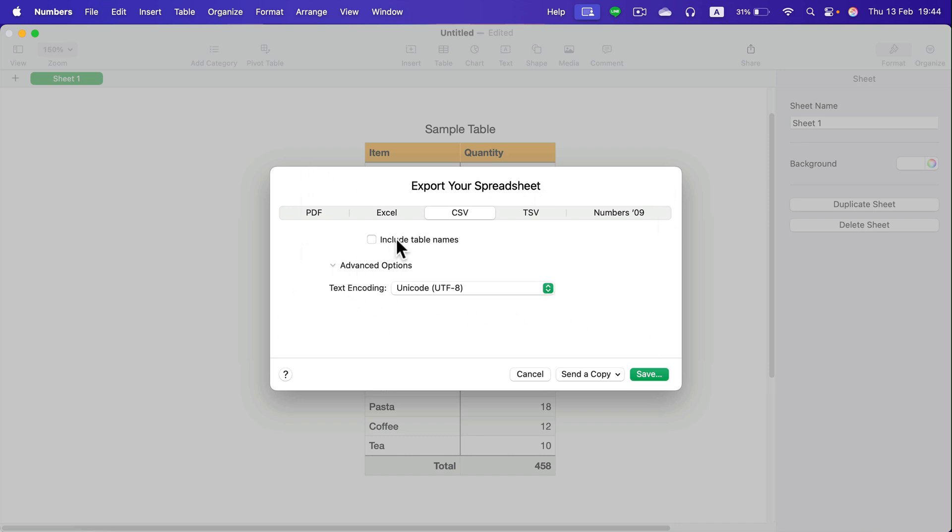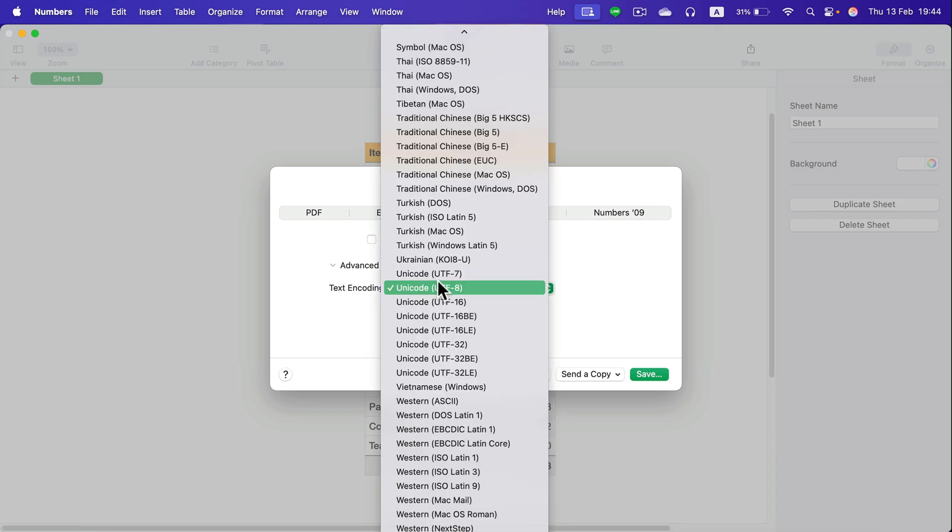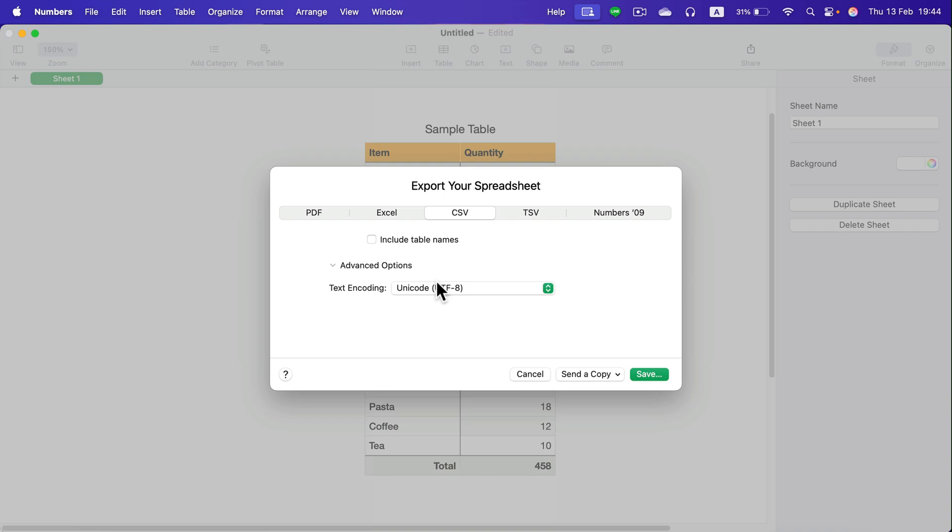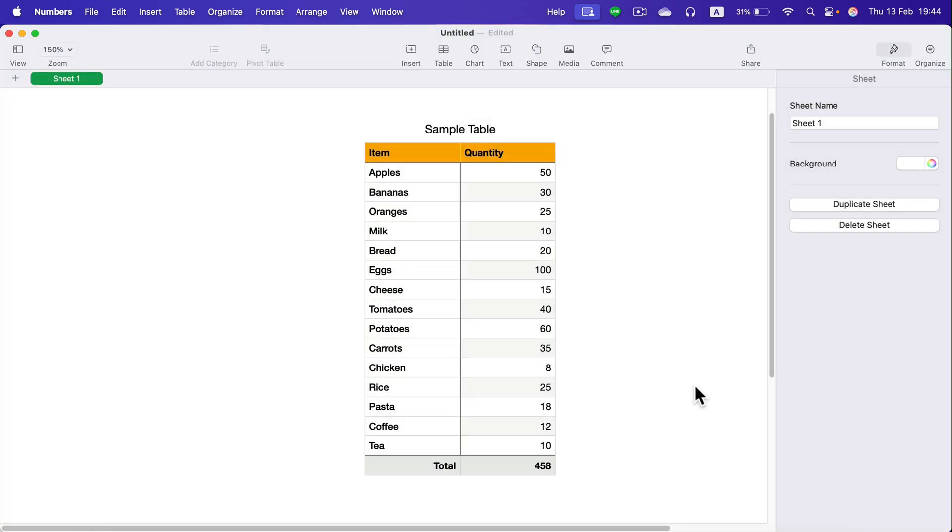you can include table names or you can change the encoding format. After that, simply click Save.